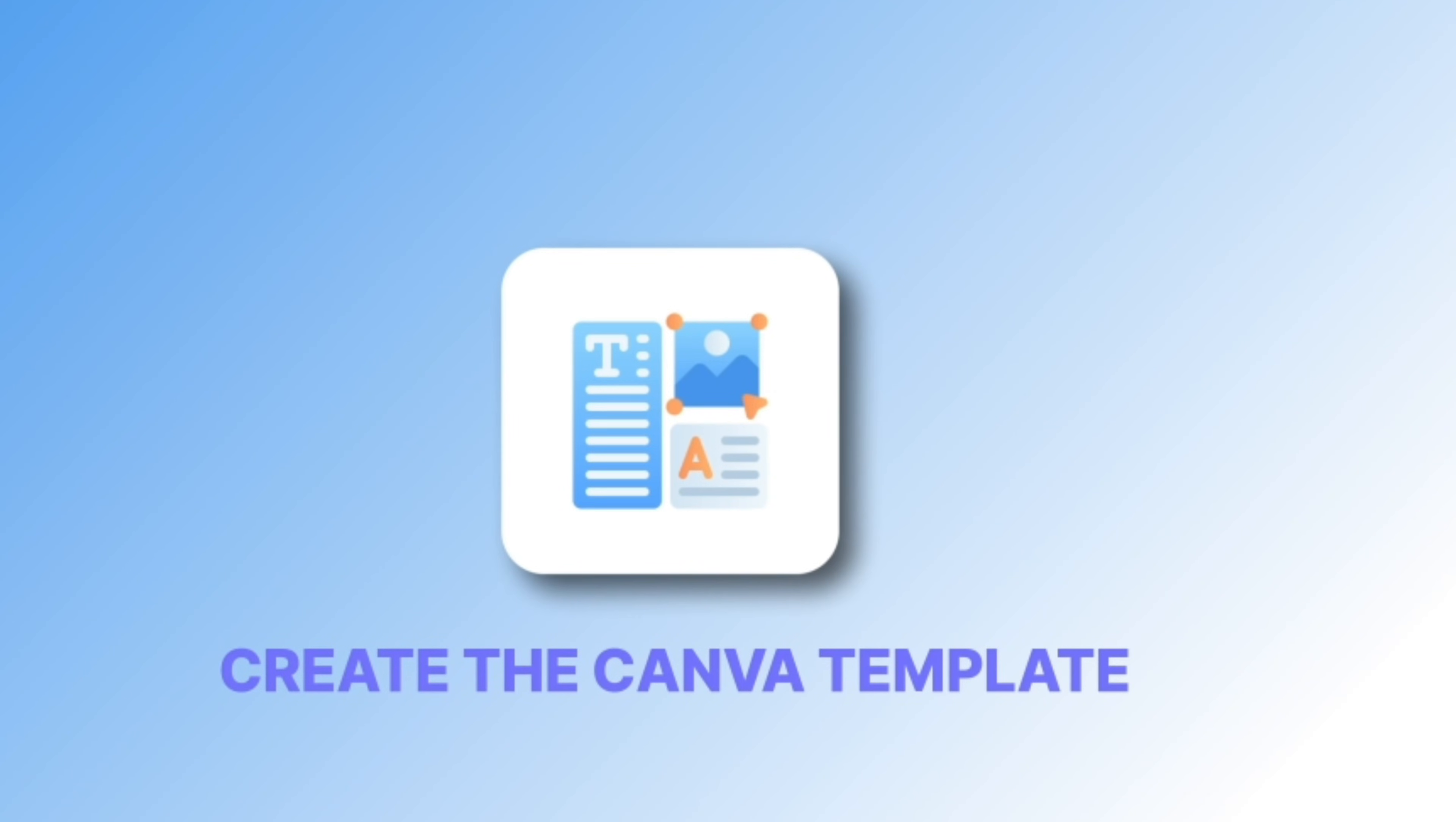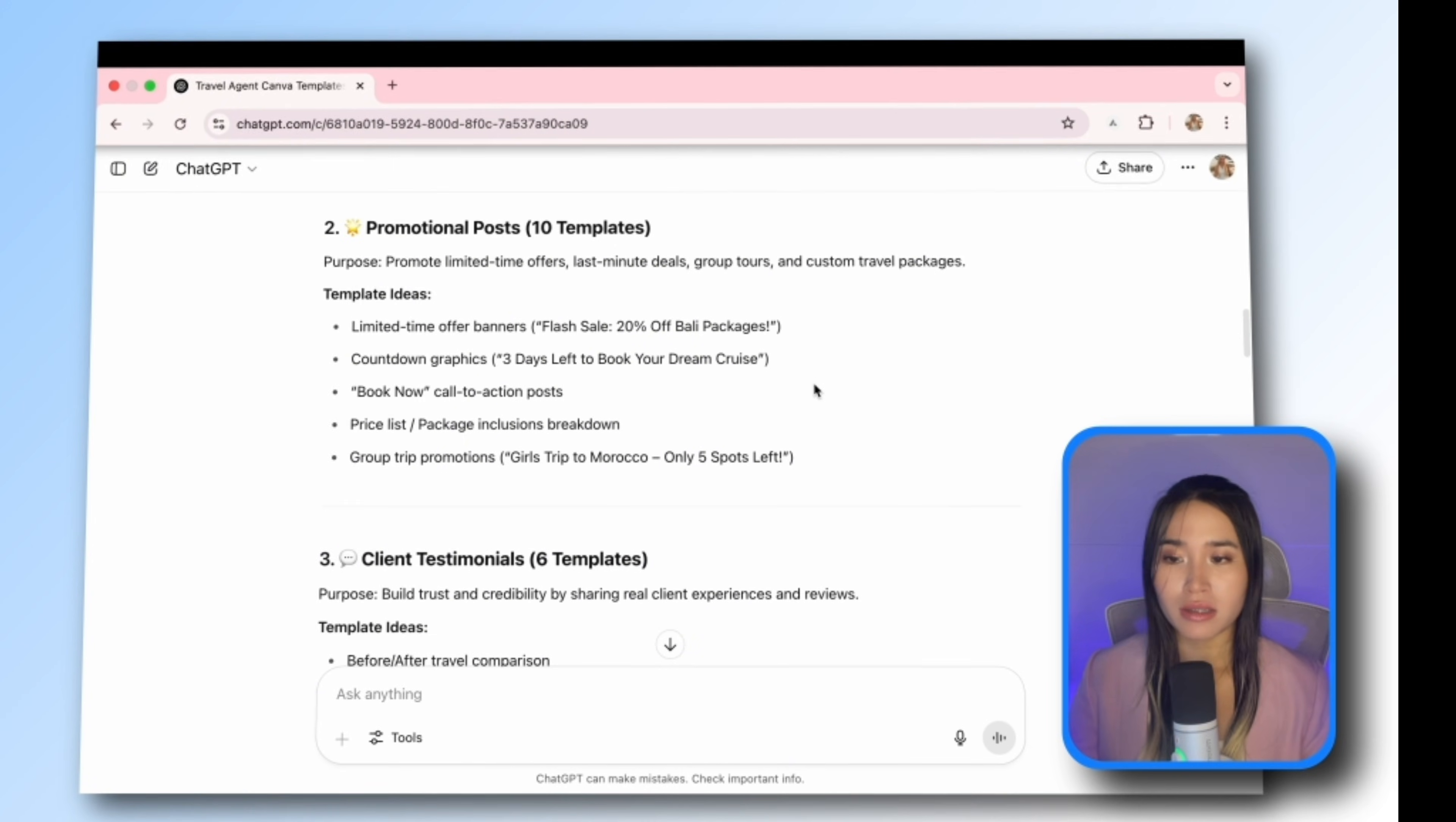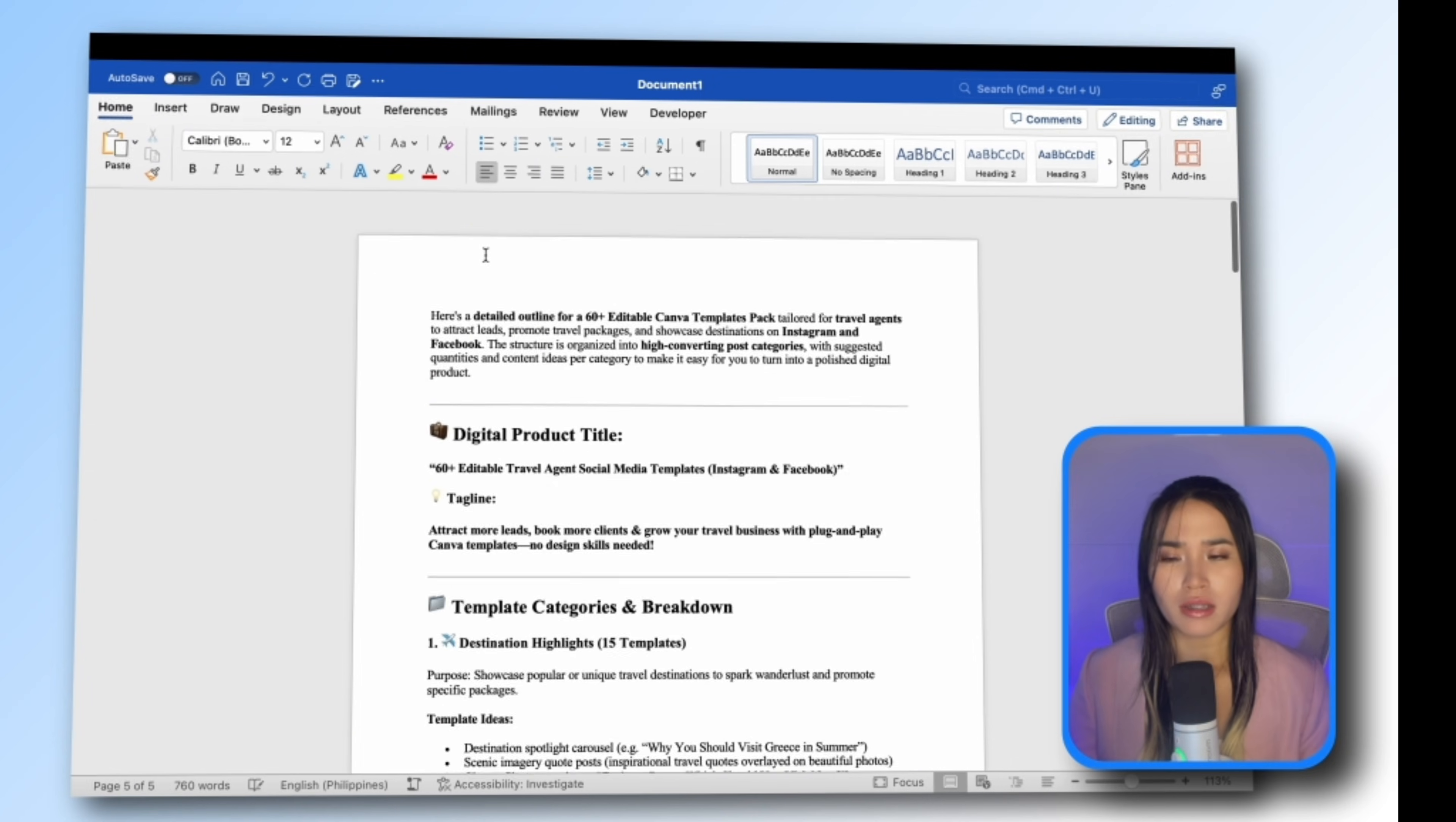So you create a professional looking printable recipe book template on Canva. Now that you know what template to create, it's time to design it in Canva. For this video I'm going to choose the travel niche and I'll be creating a social media template. First I'm going to ask ChatGPT to outline the product. I now have an outline of the social media bundle which includes destination highlights, promotional posts, client testimonials and so on. I will then copy this outline and paste it on Microsoft Word.